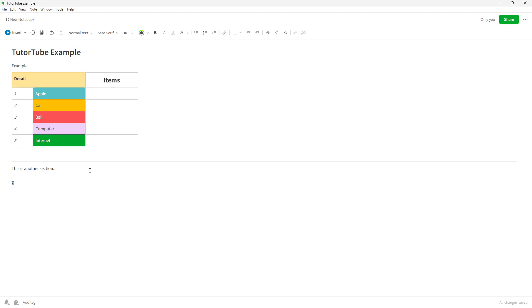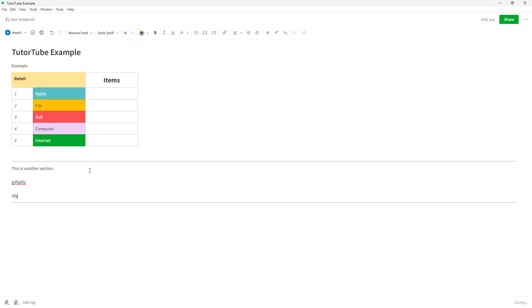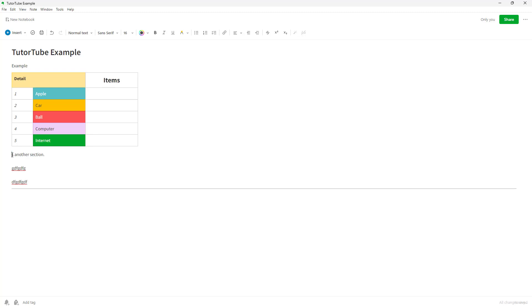As you press Enter, you can see it changes. To remove a divider, simply click and drag to select it, then press the Delete key and the divider will be deleted accordingly. Besides dividers, you can also add checkboxes.